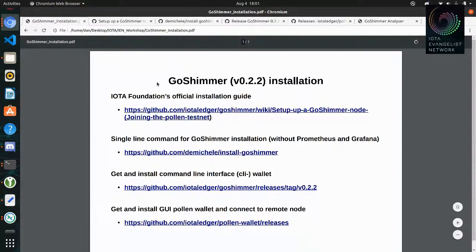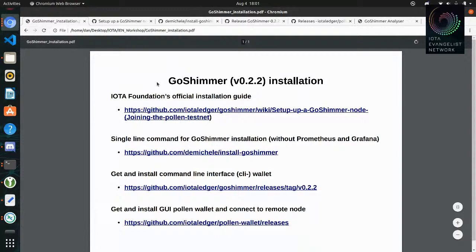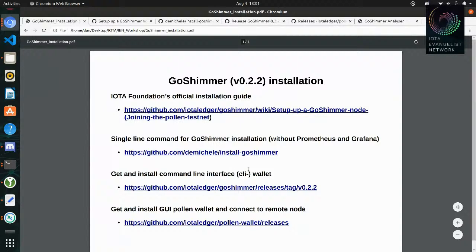I think we can start, just to show you the four steps. I will follow the IOTA Foundation's official installation guide and it will be sort of a copy-paste workflow, but I will explain how to do it. Then we will go on with the wallet and also the graphical wallet — I'll show you how to install this.